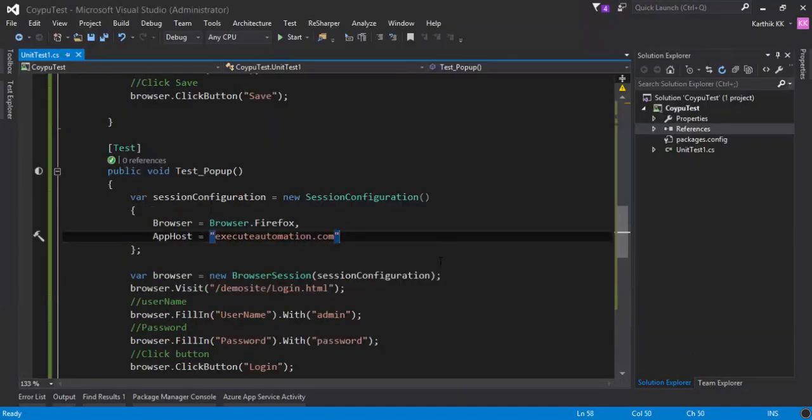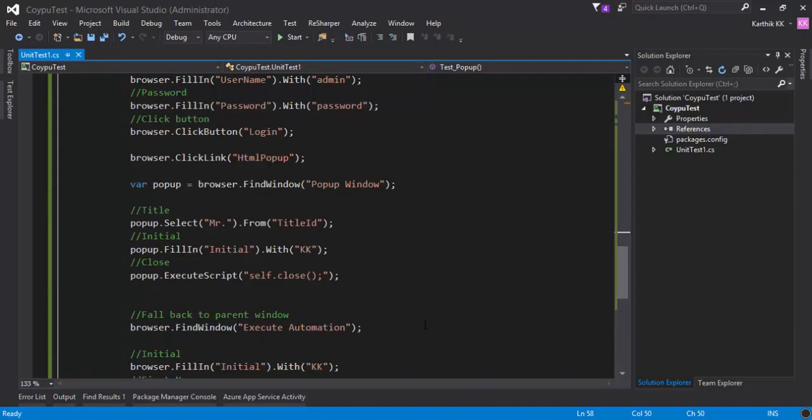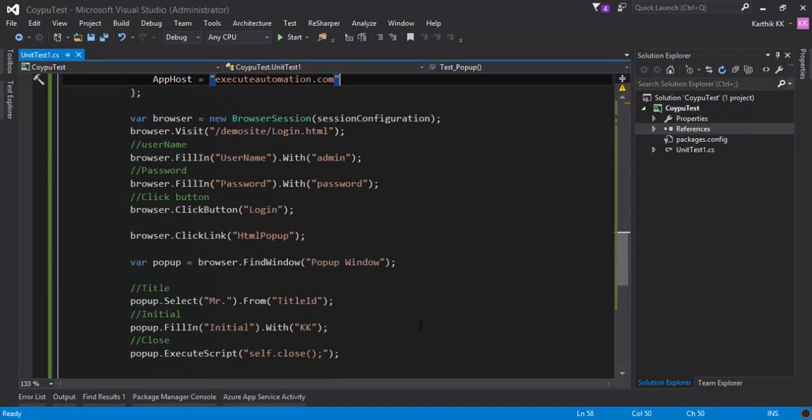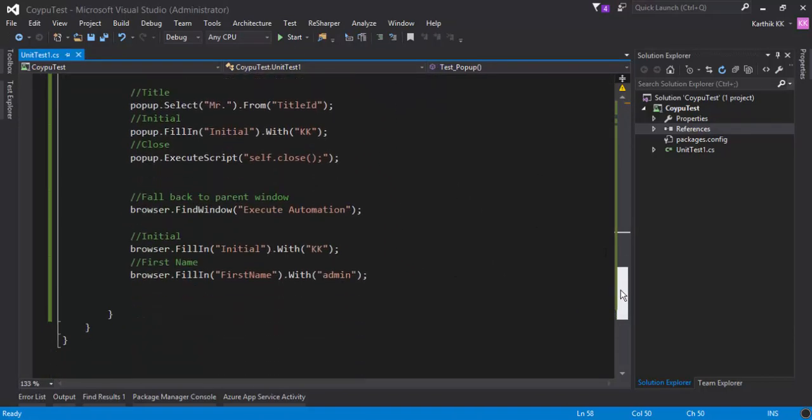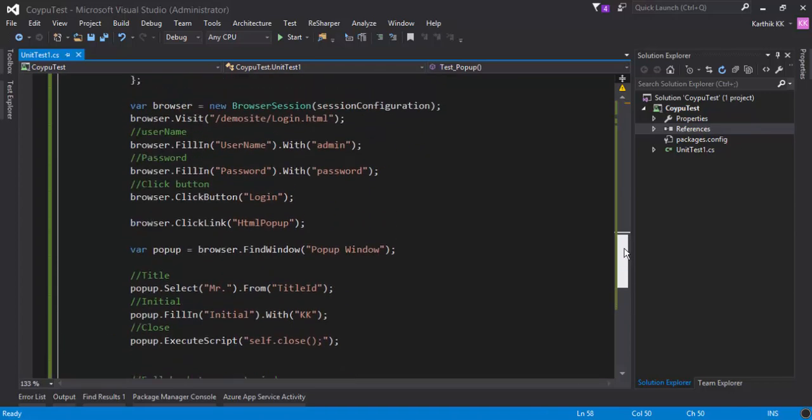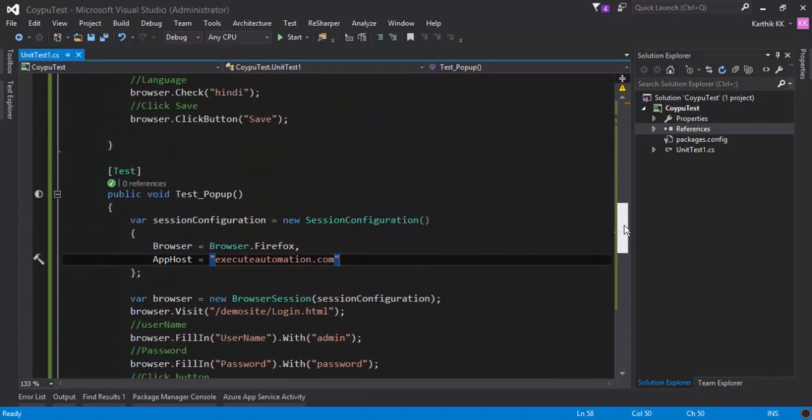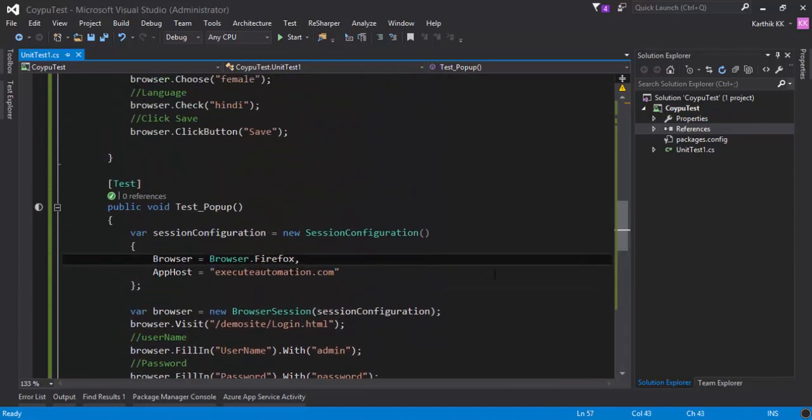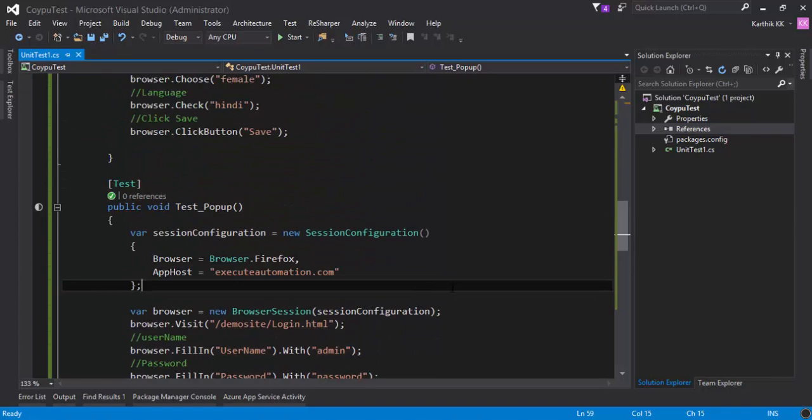This is how you can perform operations in the popup window using Coypu, using very simple DSL methods available within itself. That's it guys, thank you very much for watching this video and have a great day.